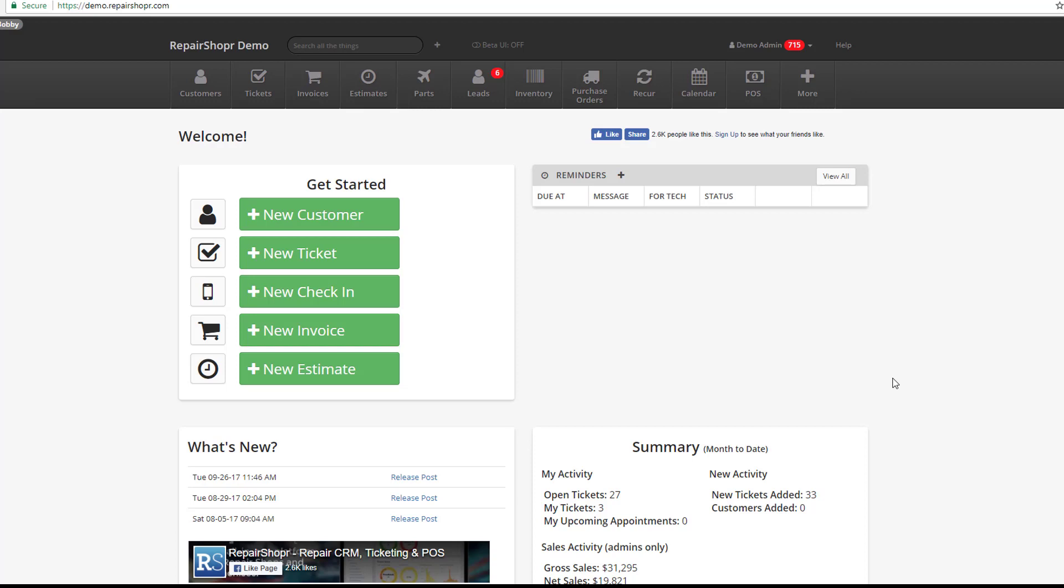I also wanted to bring up in a Feature Friday video that we have the ability to do recurring tickets. This can be especially handy if maybe you have some scheduled ongoing work with a particular client. Maybe you even want to create a reminder for a specific technician, and it's really easy to do.